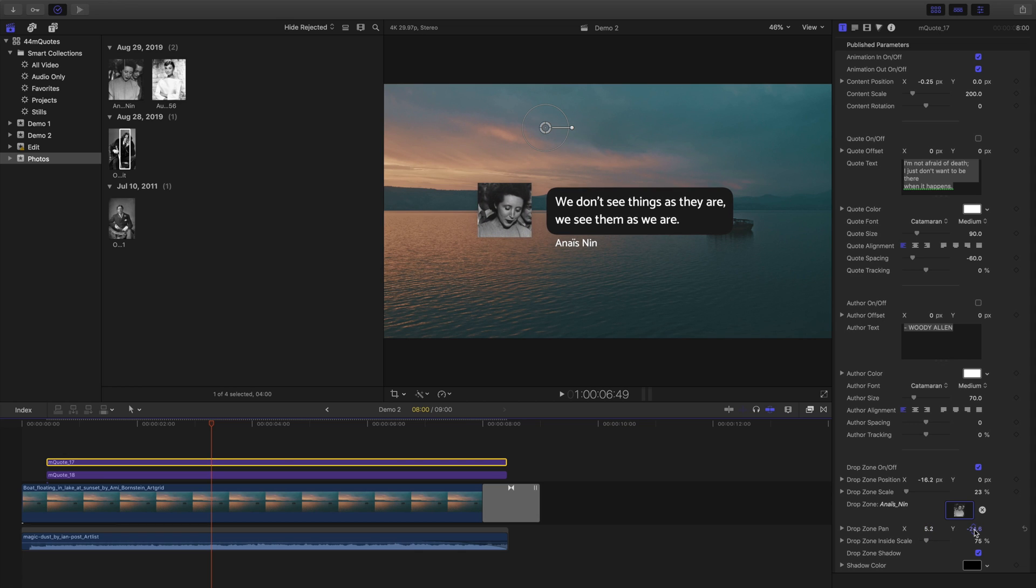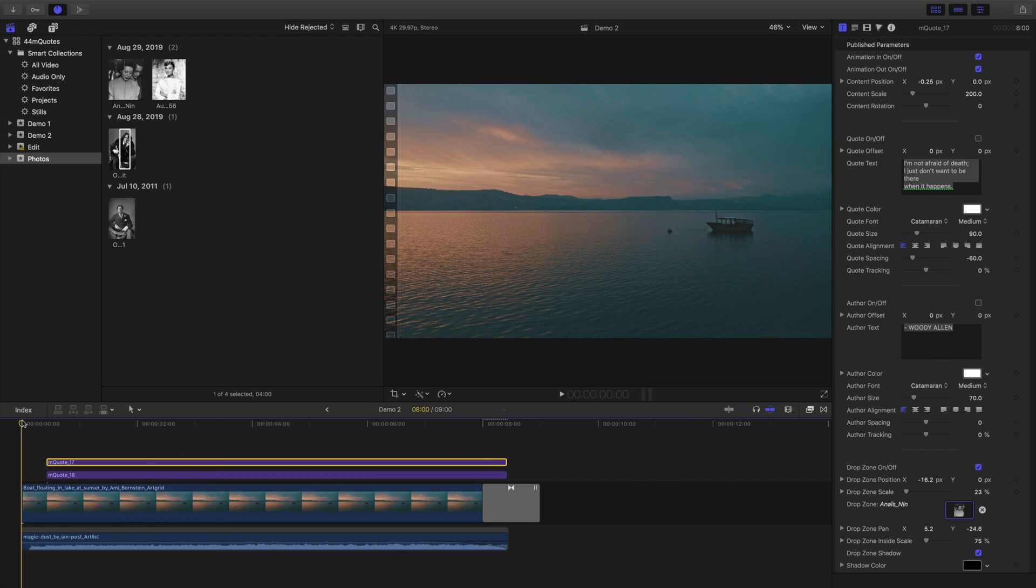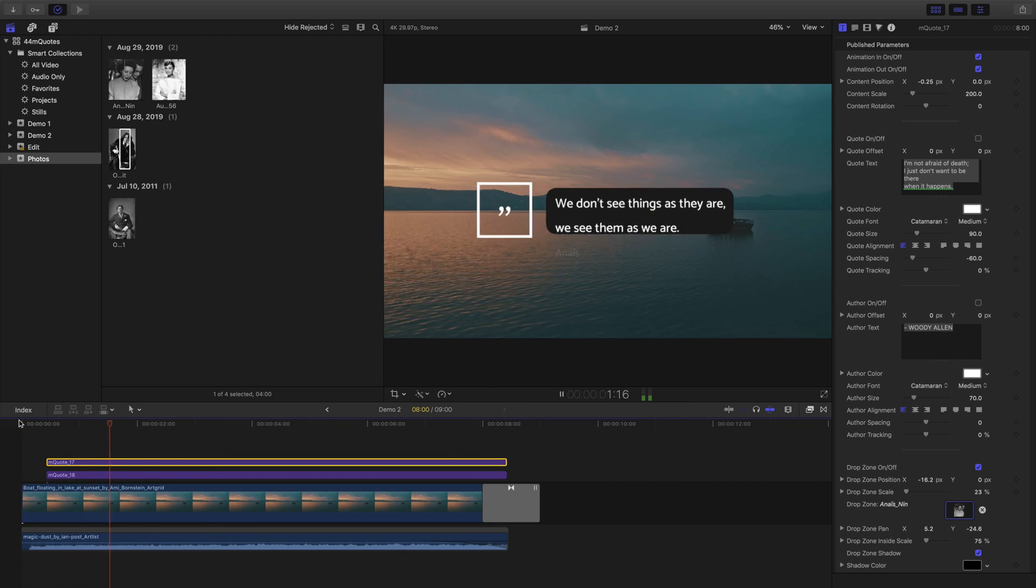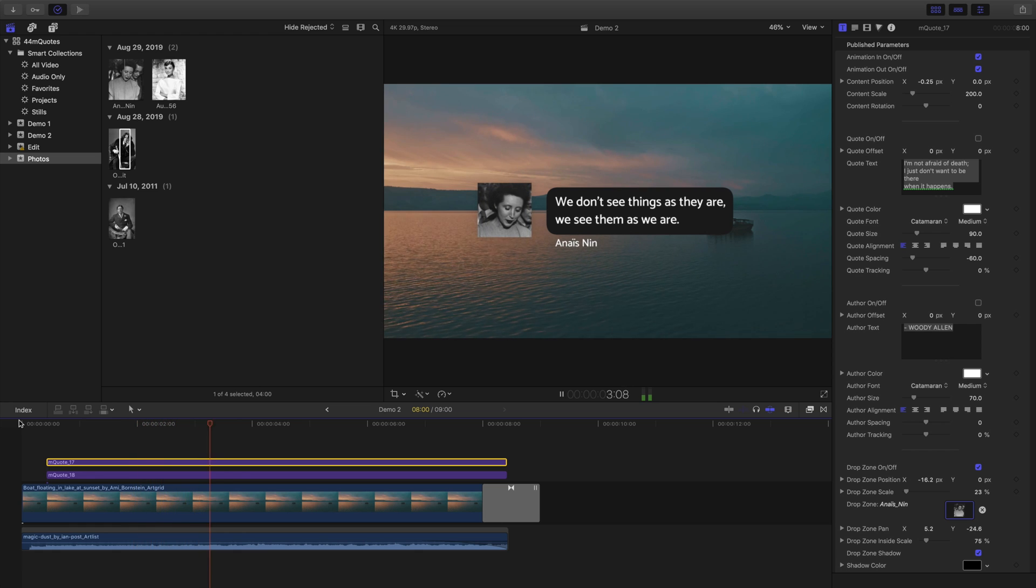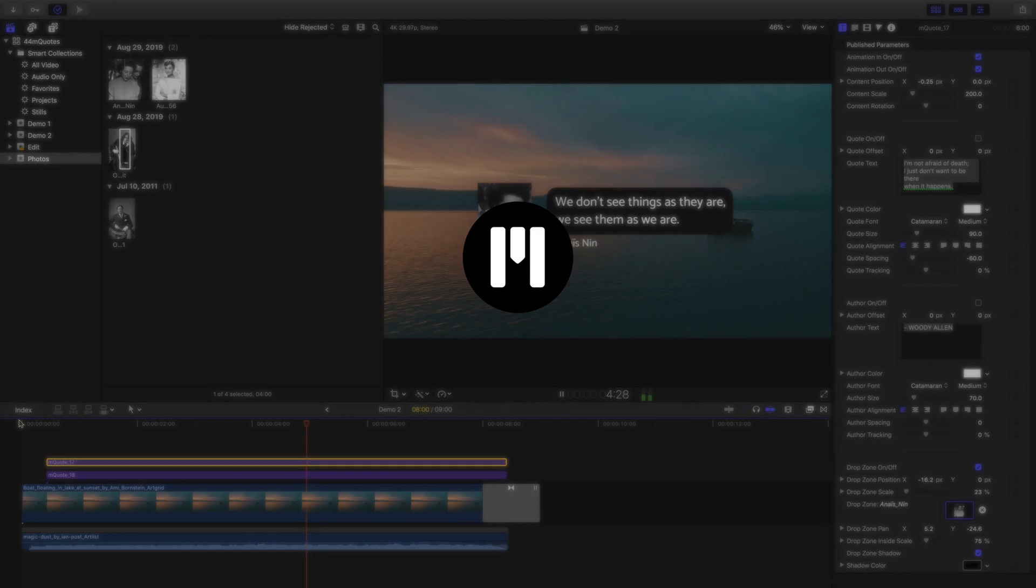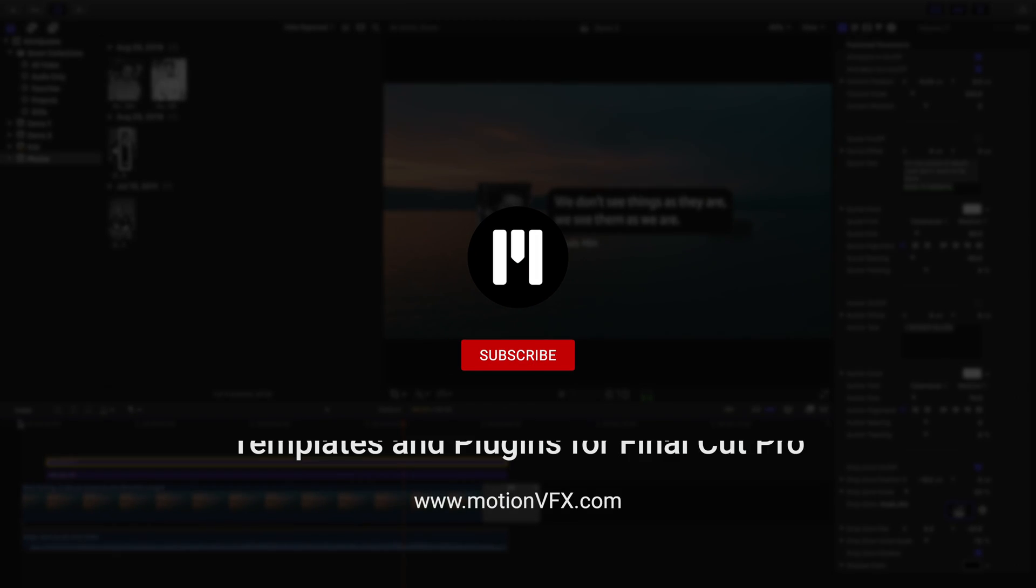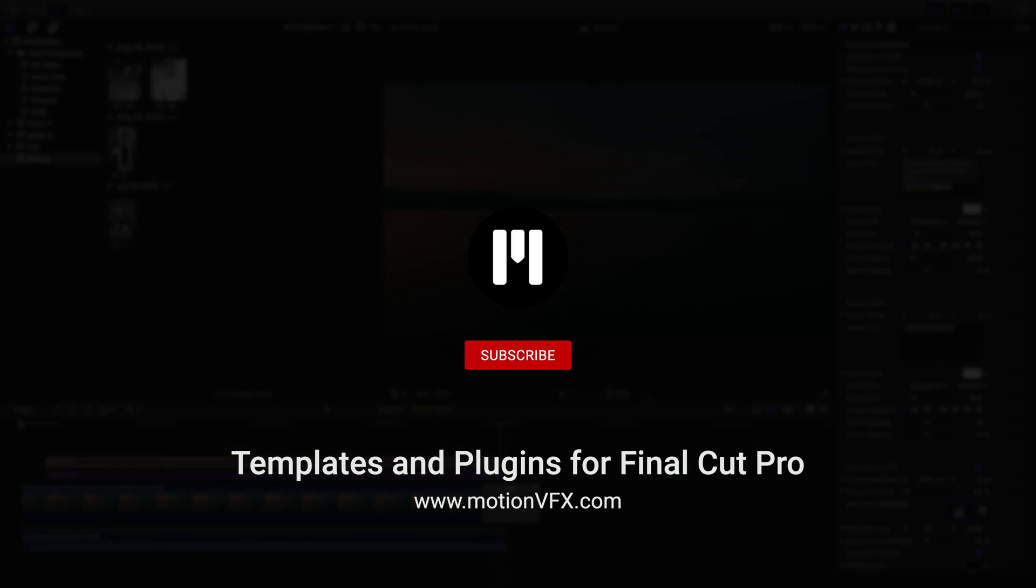MQuotes makes it really easy to create great looking designs in no time at all. For more information about MQuotes and more tutorials, be sure to subscribe to Motion VFX. I'm Stanislaw Liberta and thanks a lot for watching!